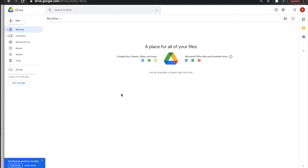Alright, so someone sent me a question. How can I set the default zoom level for a Google Sheet?